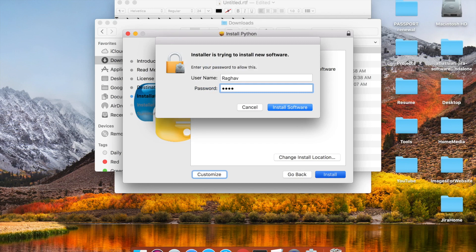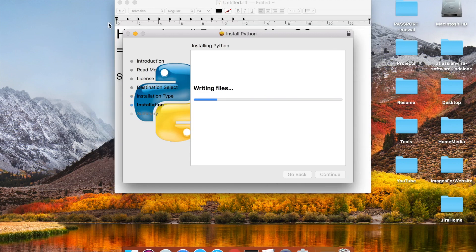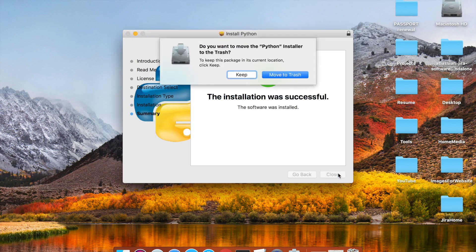Hit Continue, Continue, agree to the license, Continue, and Install. If you have set a password for your system it will ask for the password, and then you can install the software. Now it has started installing Python on my Mac.